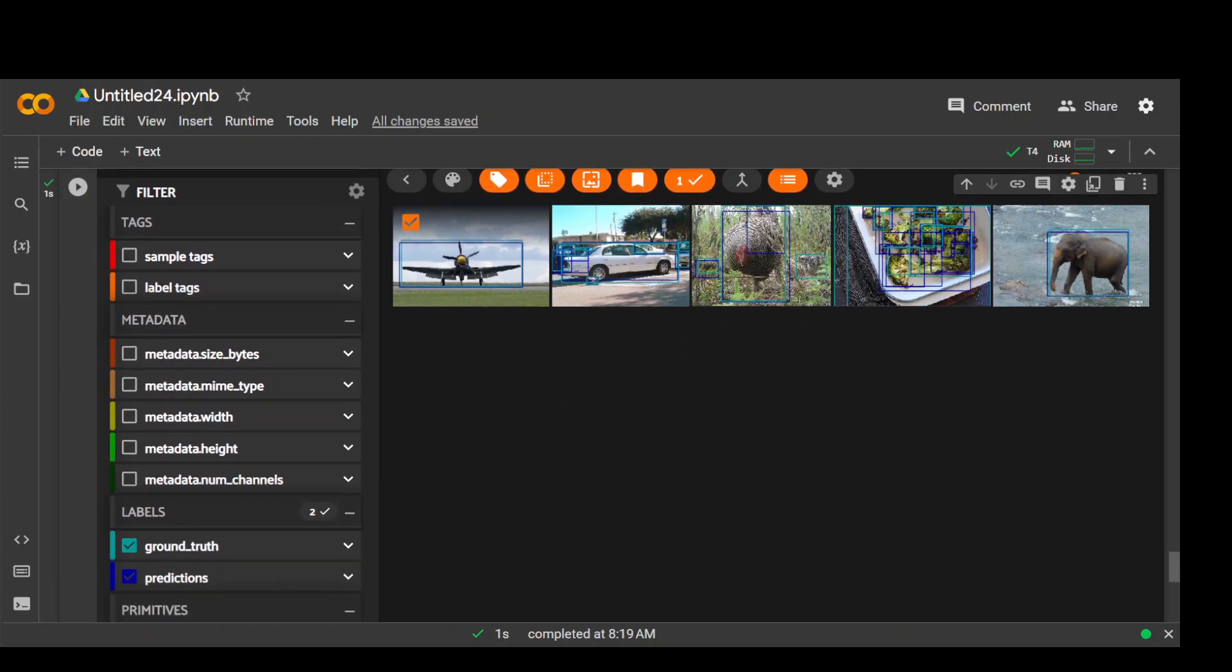Now another thing I wanted to show you in this is that not only you can filter it out, but you can also debug your model. Another use case of FiftyOne is being able to easily visualize and explore your model predictions to find failure cases that need to be addressed to improve performance. So for example, if you can create compute the mAP of the predictions in the predictions field with respect to the ground truth label in the ground truth table. Let me show you.